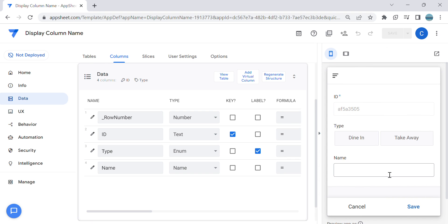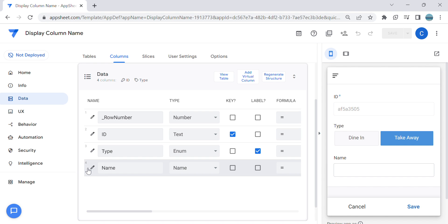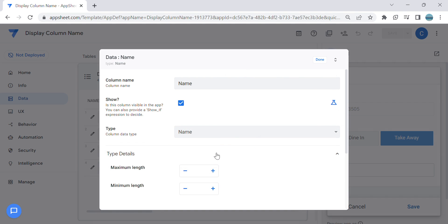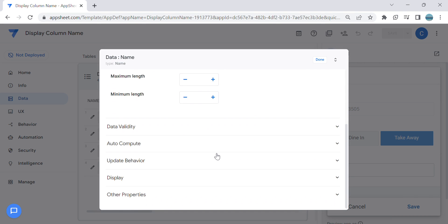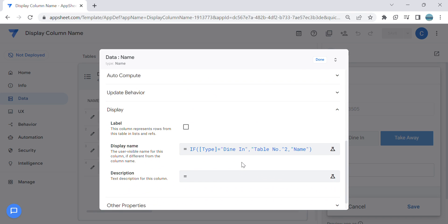If I choose dine-in it changes to table number, and if I choose take away it changes the name. Now what if there are multiple selections and you wanted to rename this display column as per the selection? You need to use the IF statement with multiple conditions.